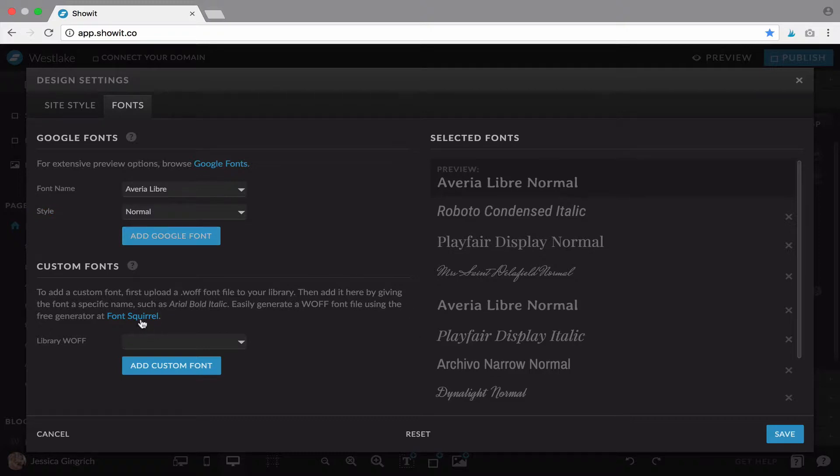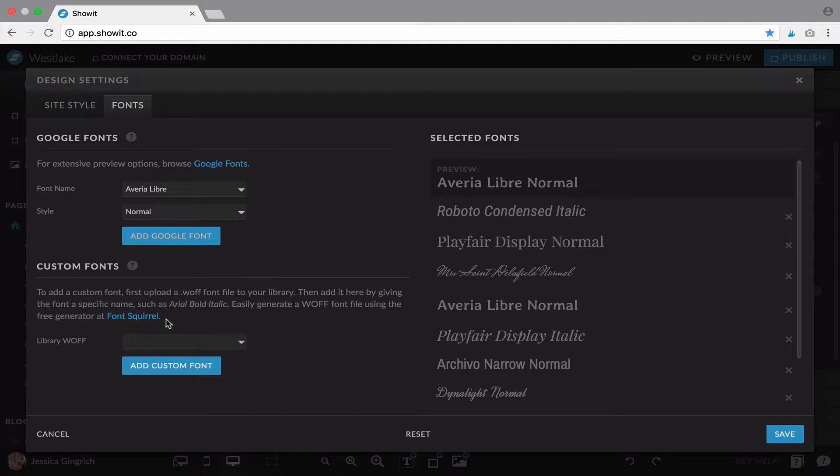If you need to add a custom font, you will add a Woff file or W-O-F-F, I'm not sure exactly how it's pronounced. If you get a font from like Creative Market, sometimes they'll include that.